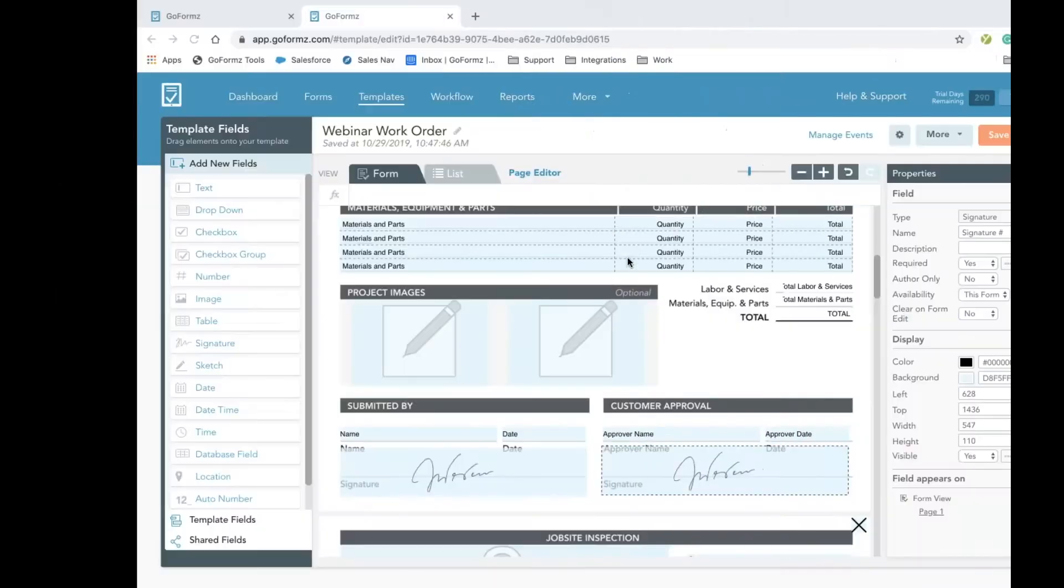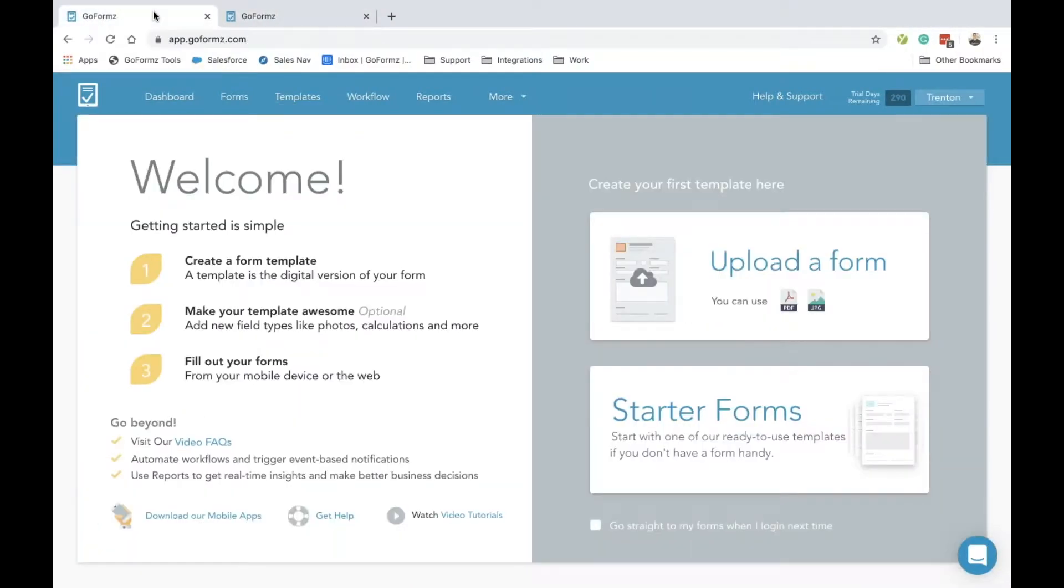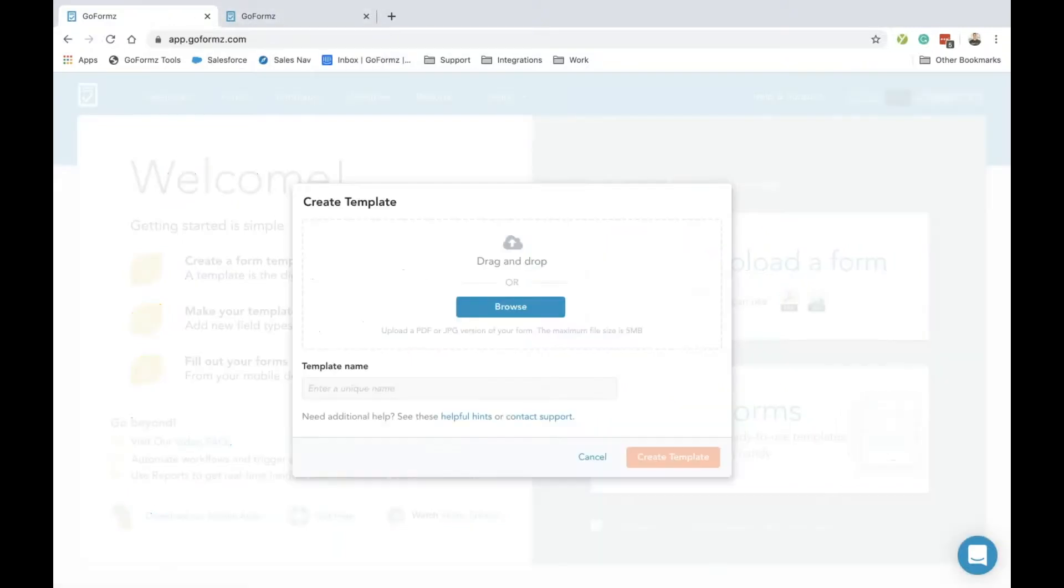Let's get started by digitizing your first mobile form. I'm going to hop over to my web browser here to my dashboard. To get started, we're going to first log in, which I've already done, and then this is our home page. We'll start by uploading our own form by clicking this button here on the right-hand side.